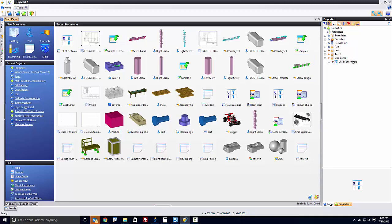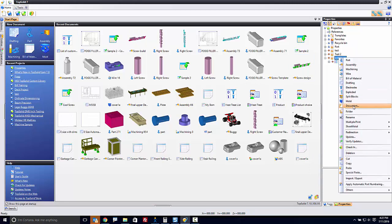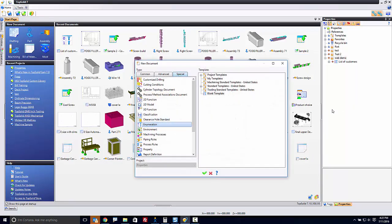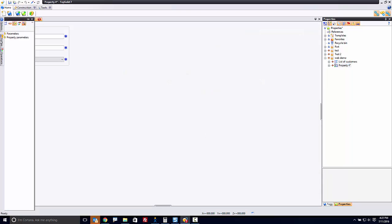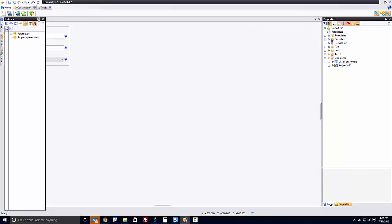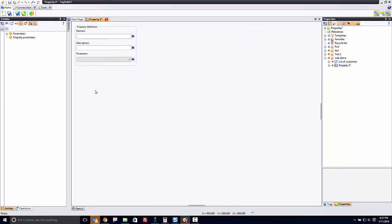Now, from there, we're going to make a new document called a property. And it's inside this property that we're going to use the enumeration. So I'm going to call this Customer. Maybe Customer Choice. List of my Customers. Now, what I need to do here is I need to go and create an enumeration parameter.